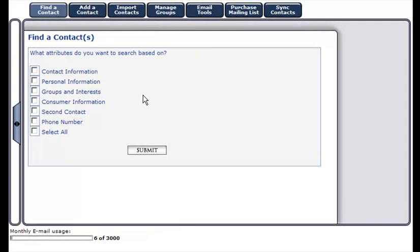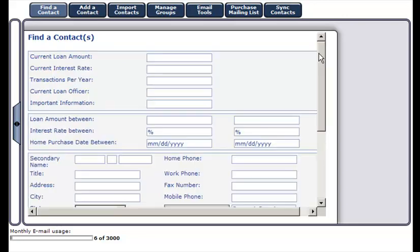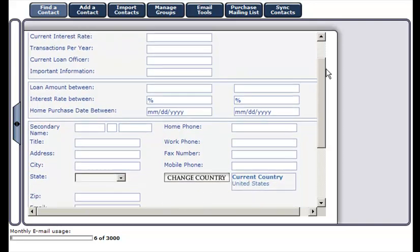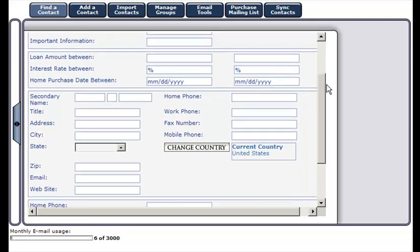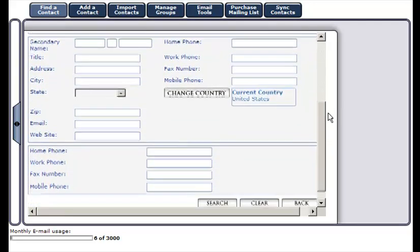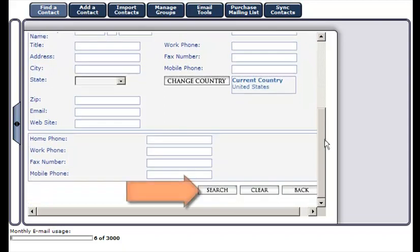To search for a contact based on their consumer information, second contact, or phone number, enter the appropriate information in the space provided and click search.